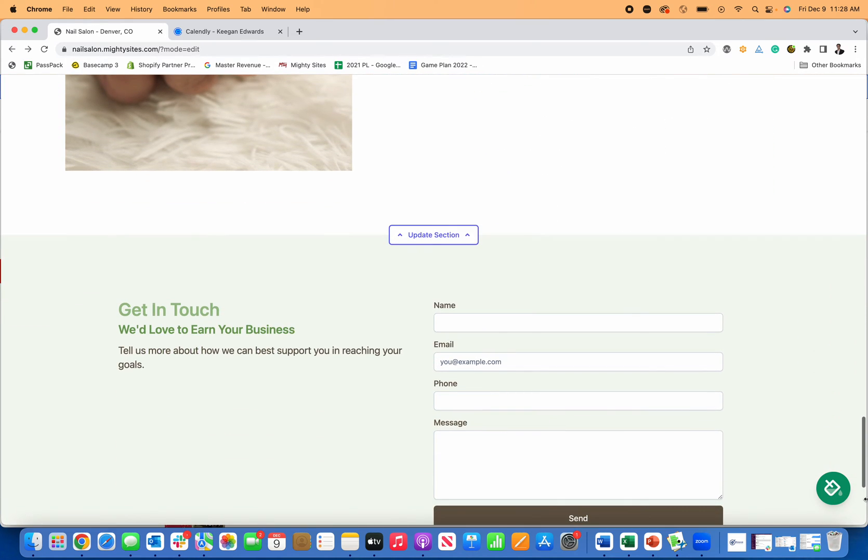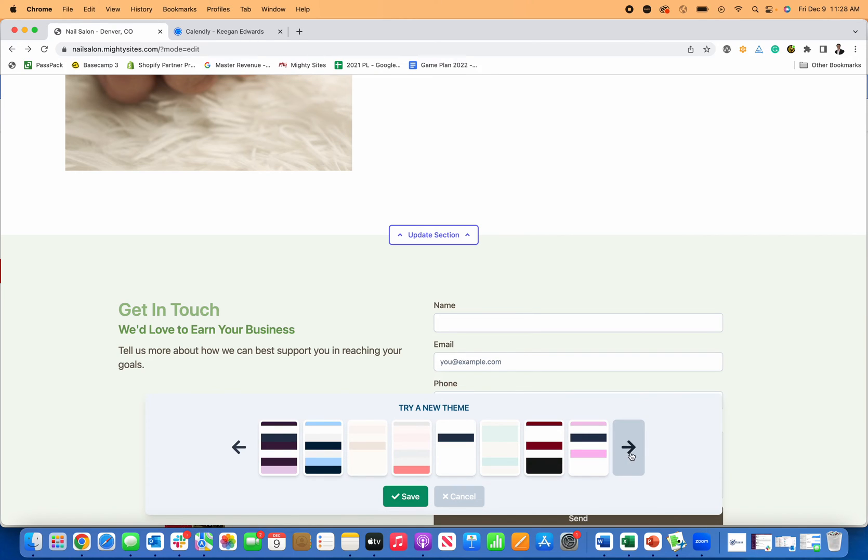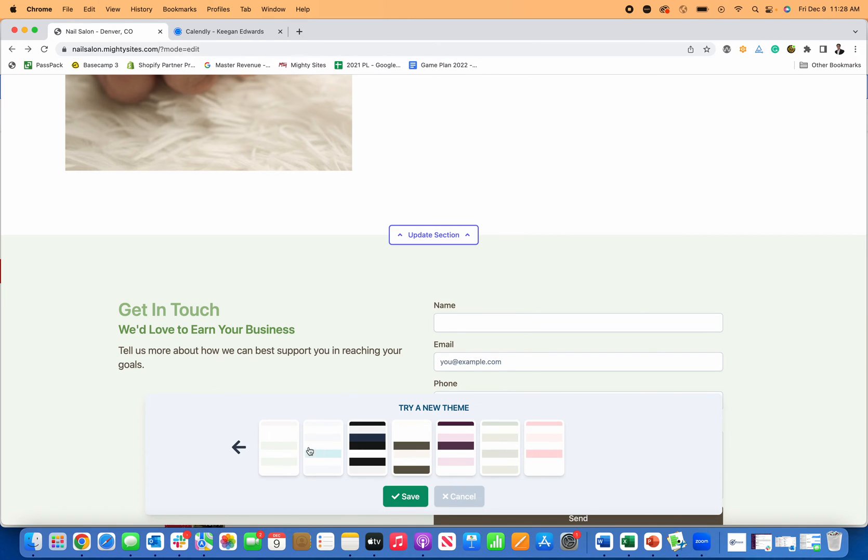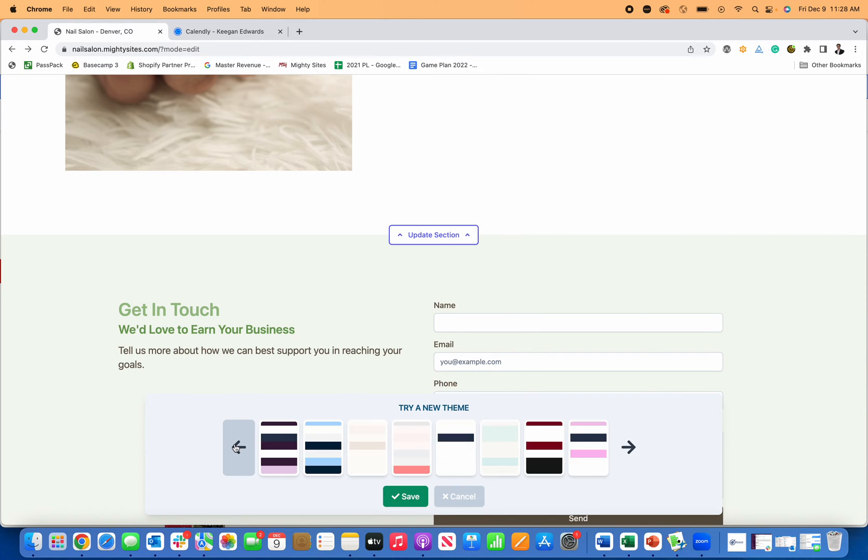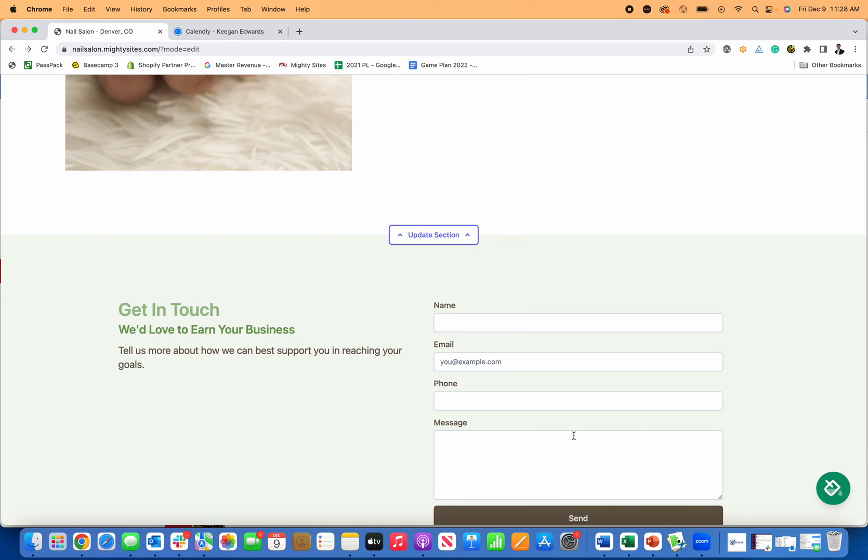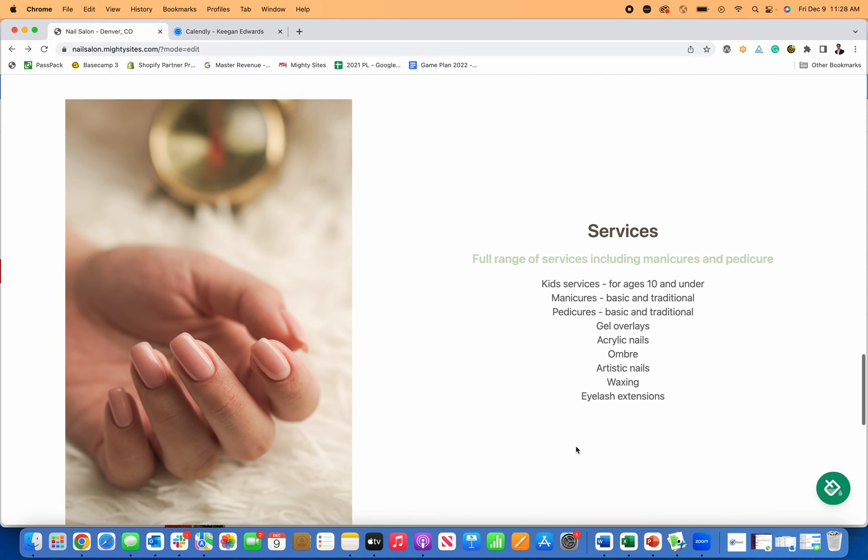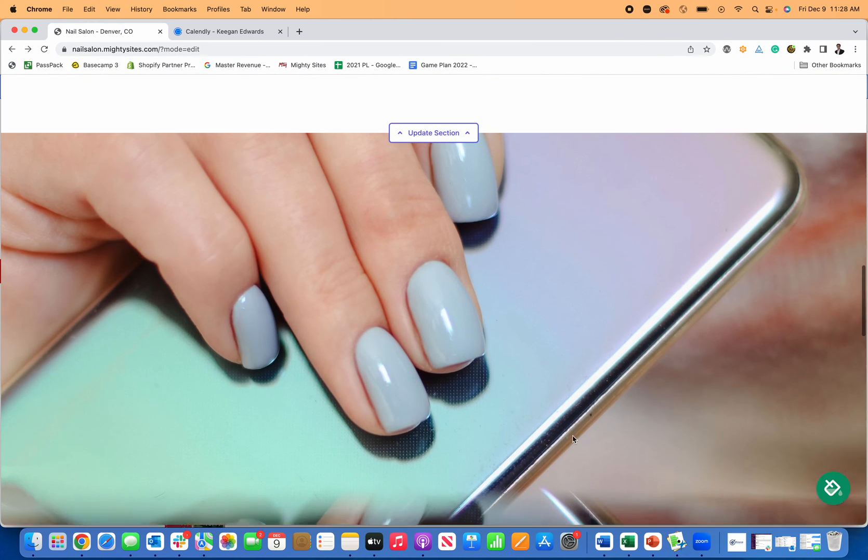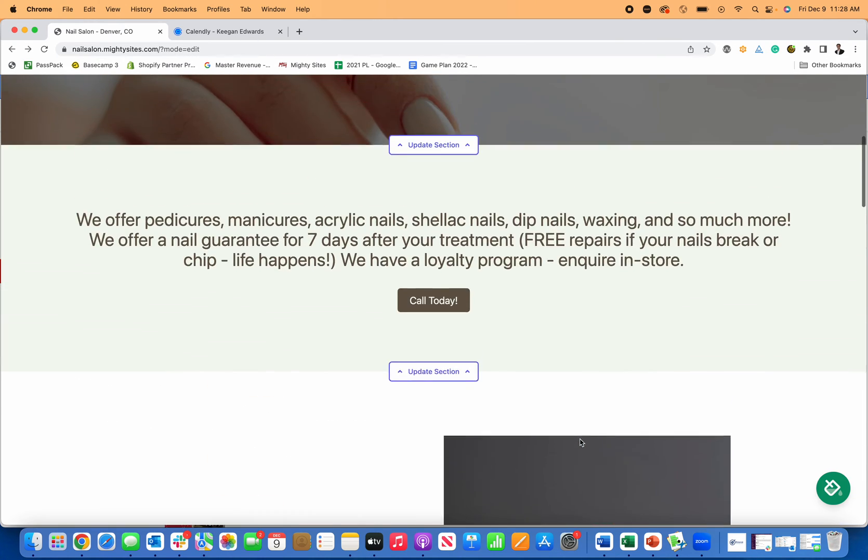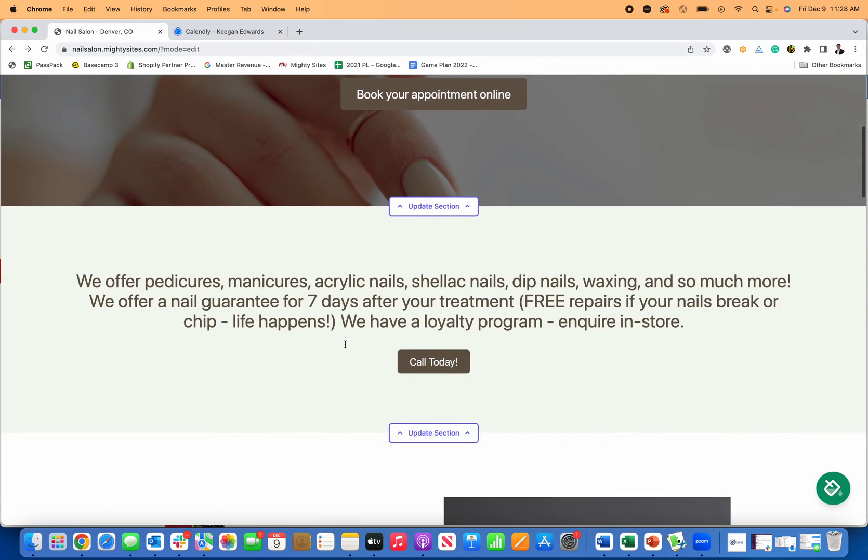If you want to change the colors too, I happen to really like this color, but if you want to change the color of your theme, you just click through and choose any of the color palettes that you want and you can change them over for your business too. That's a really nice and easy thing you can do as well.